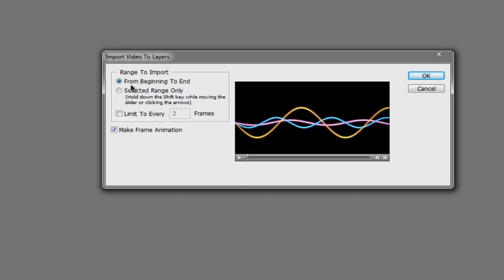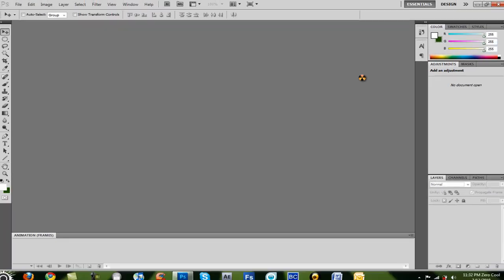Now you want to arrange to import, make sure it's on from beginning to end, make Frame Animation. So click OK.